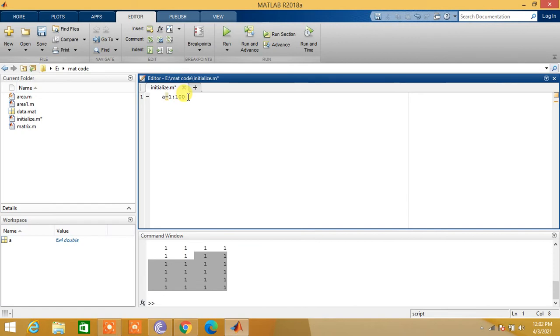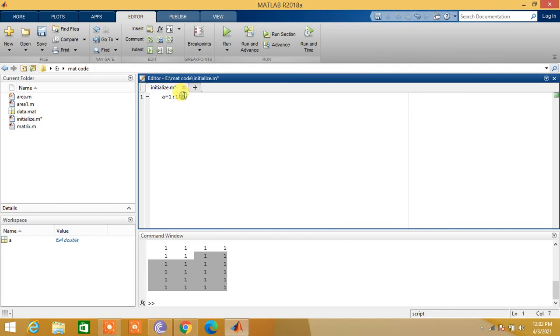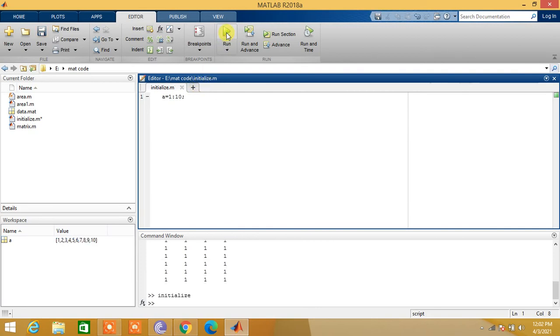a is equal to 1 colon 100 semicolon. So now a is an array or matrix with values from 1 to 100. Let us keep it from 1 to 10. a is equal to 1 to 10. Let us run the program.